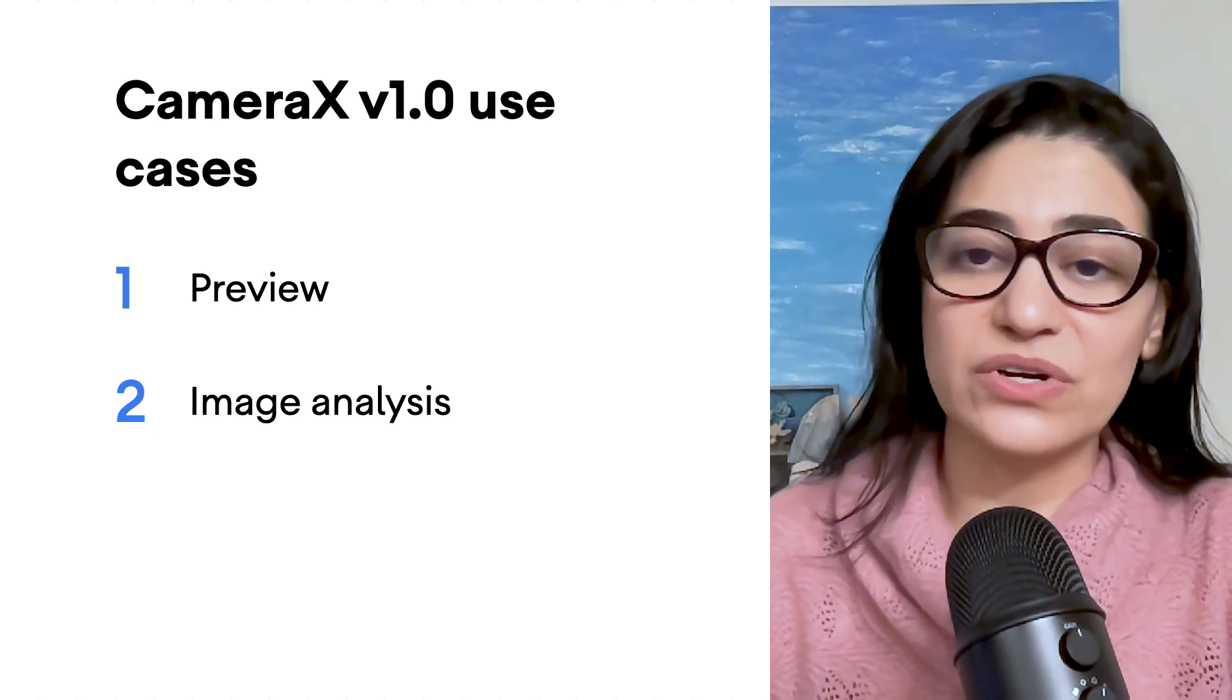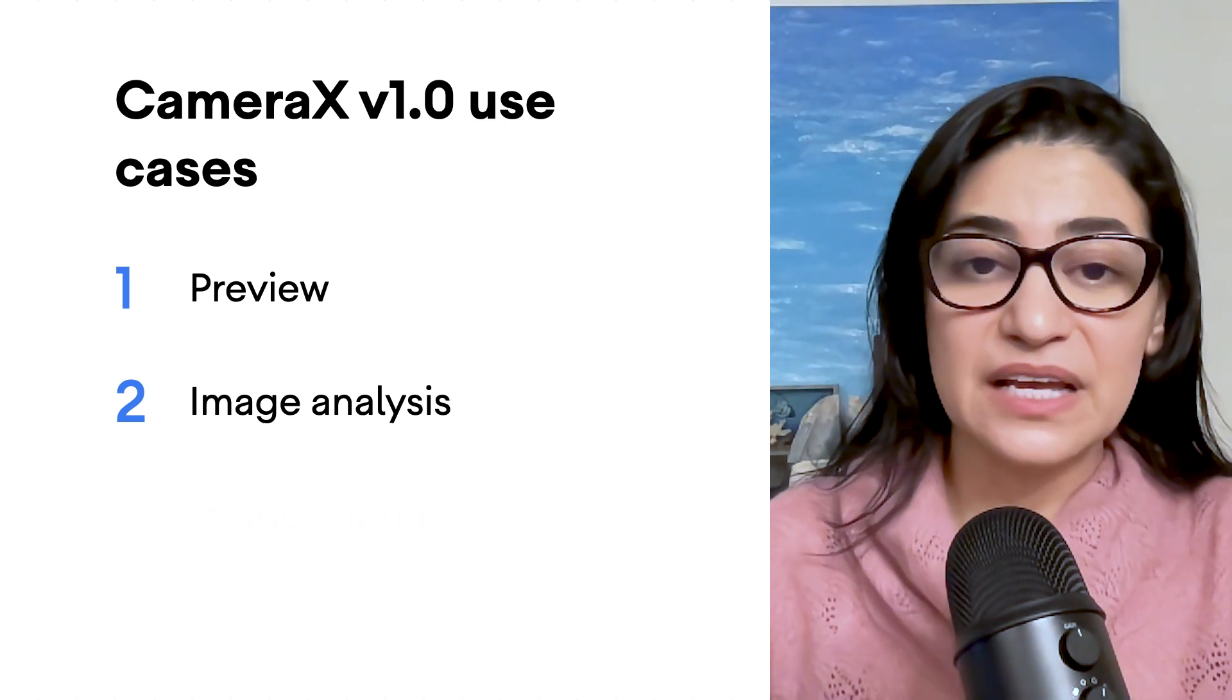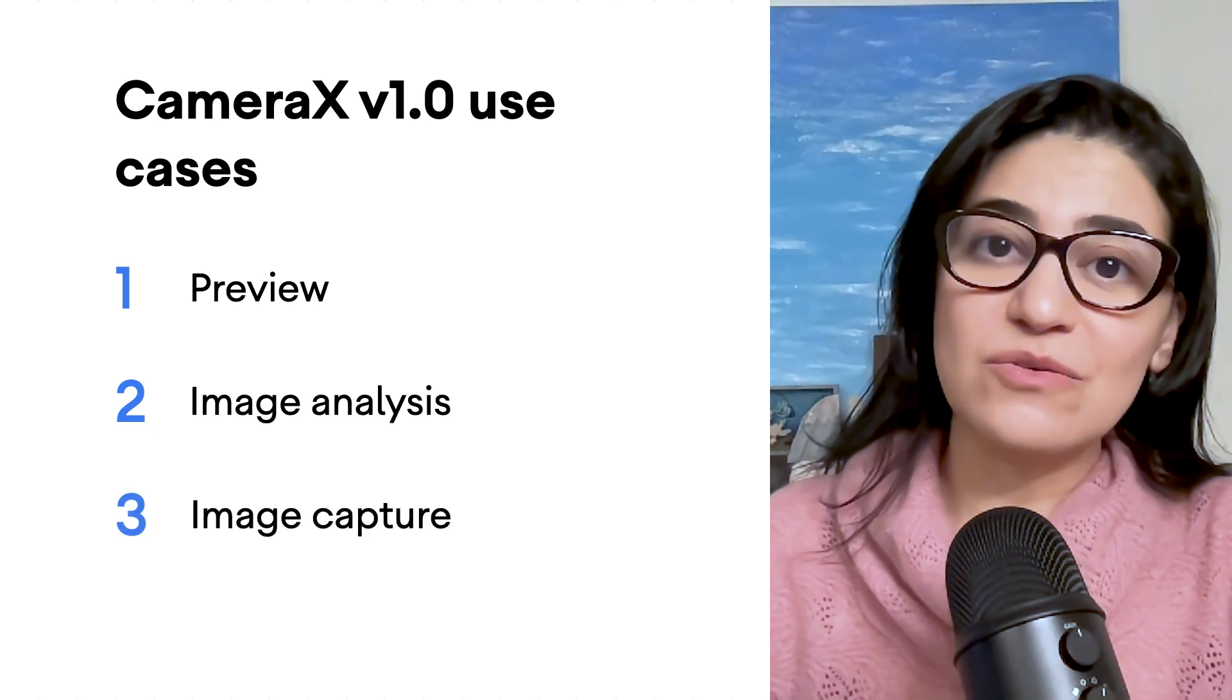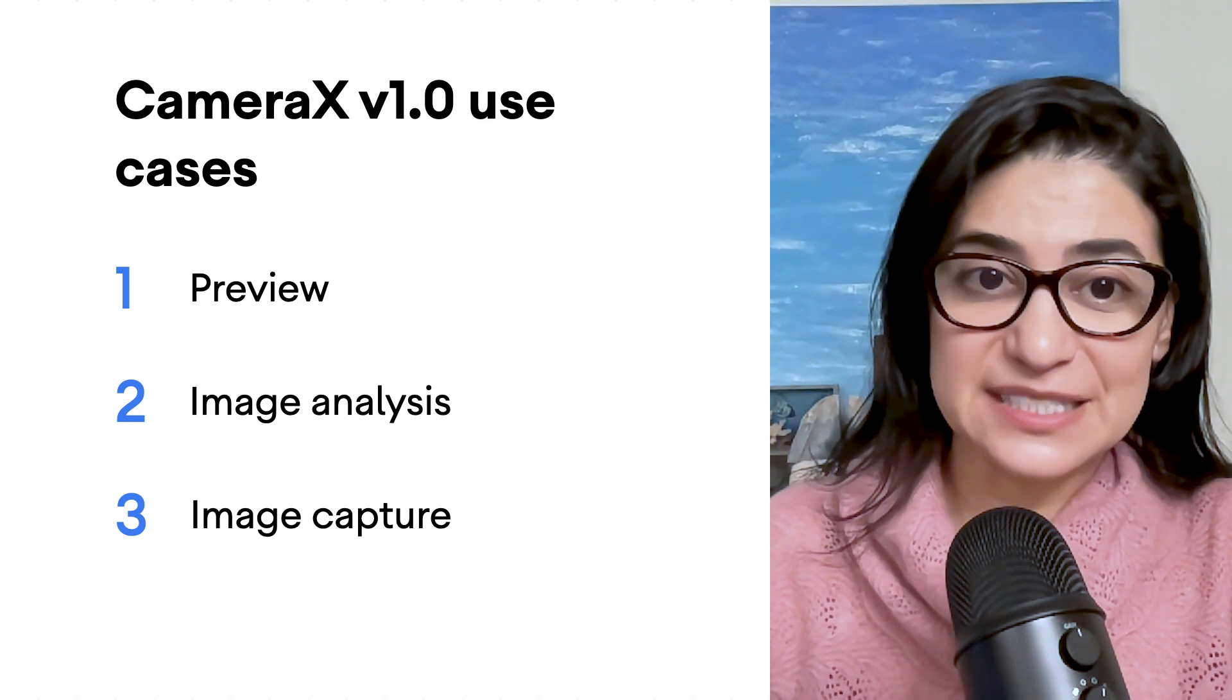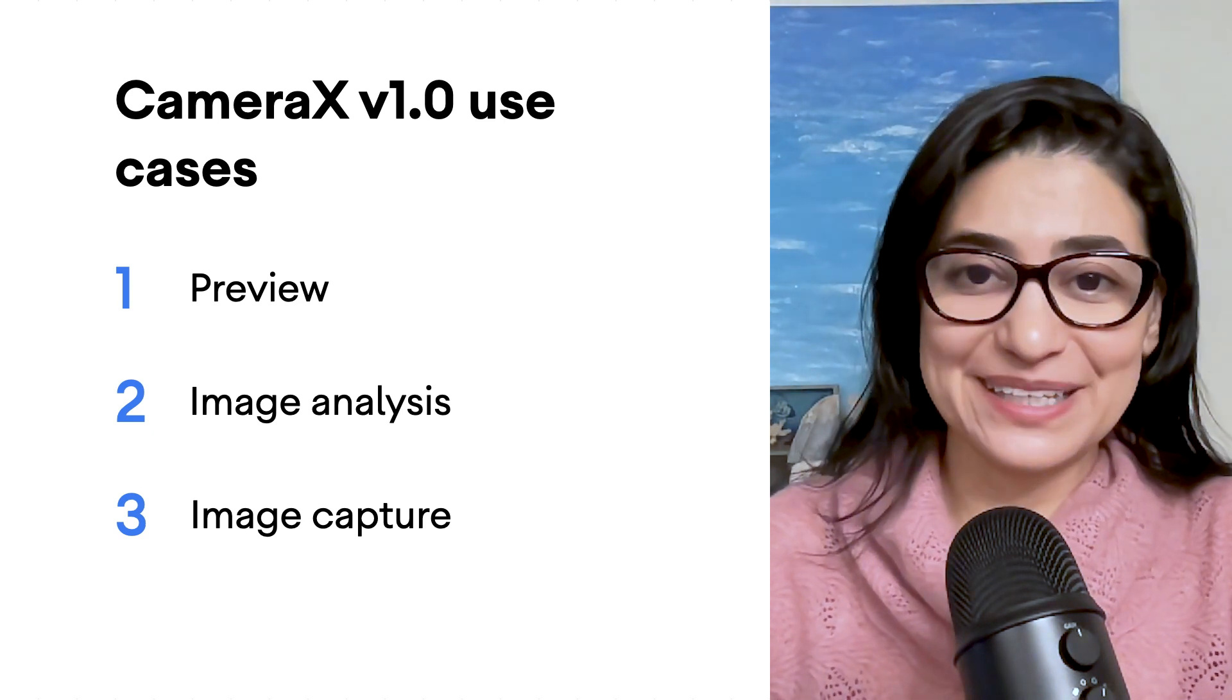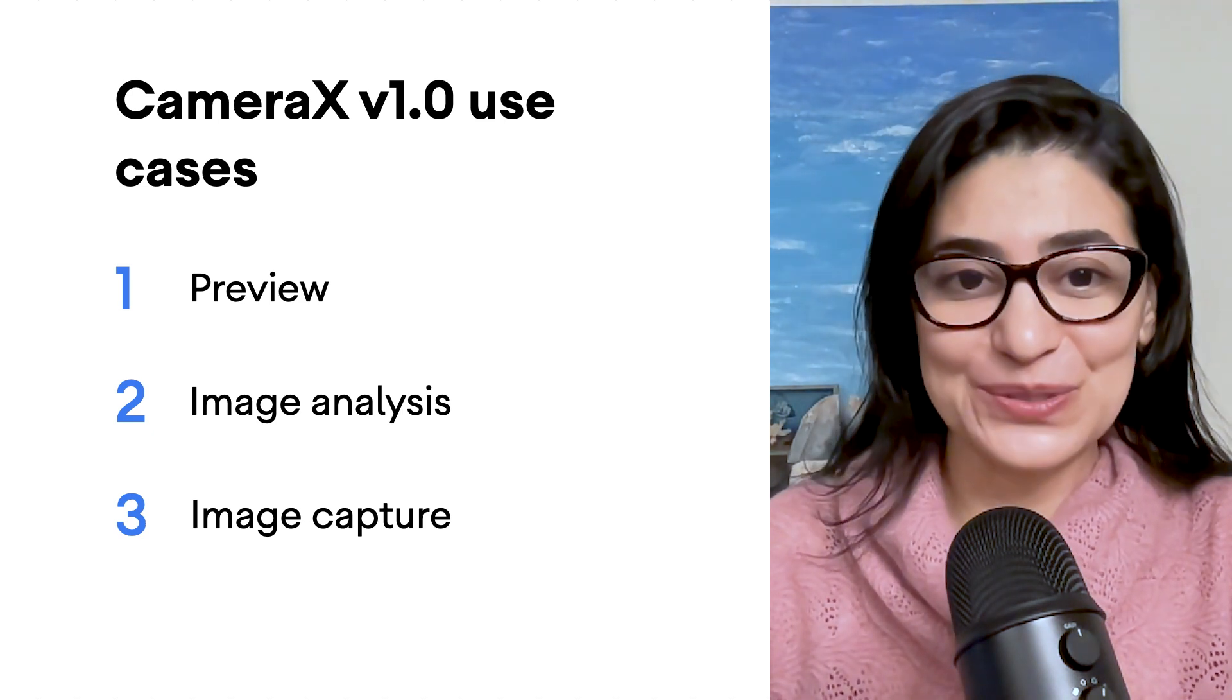object detection, or AR. Image capture, used to save high quality images. All are now being used in applications around the world.